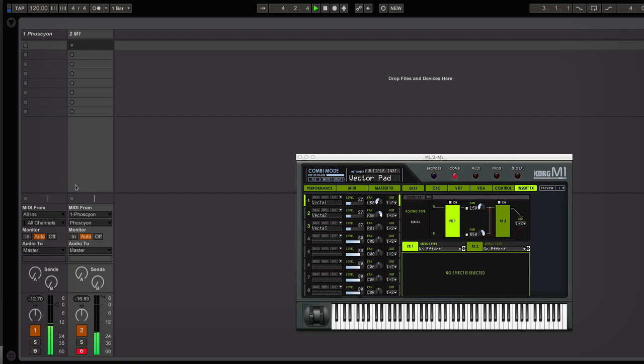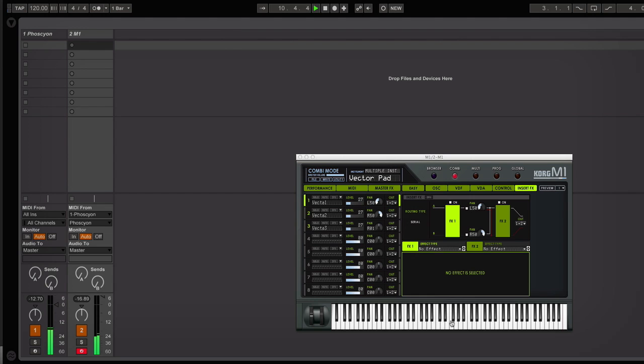You can hear that this M1 is playing a pattern that goes along really nicely on a vector pad—that's the setting here—with the original acid line. And if you look at the keys here, you can see that the keys are moving around and playing back that acid line.